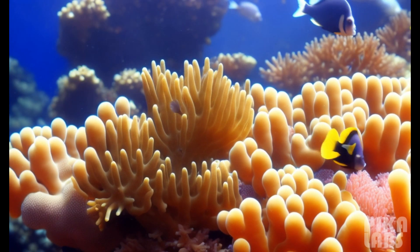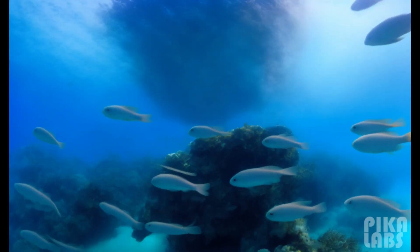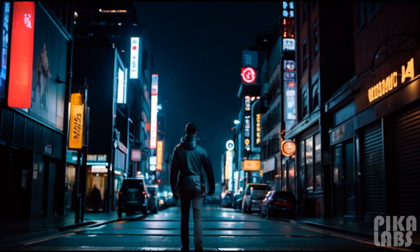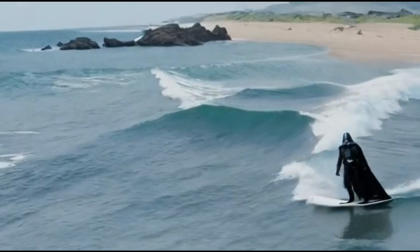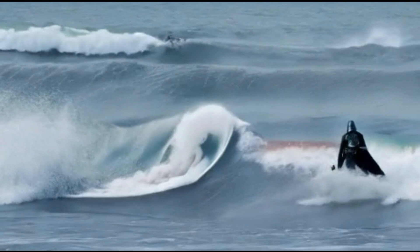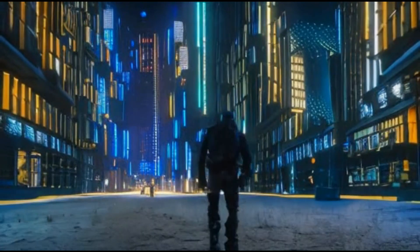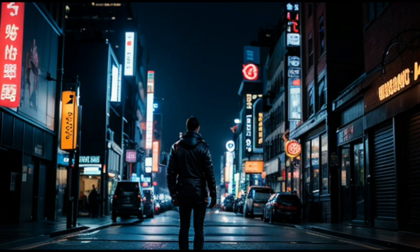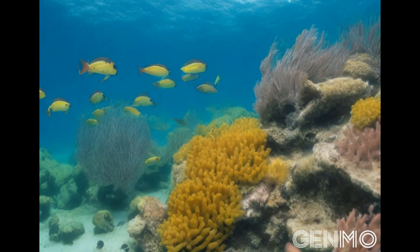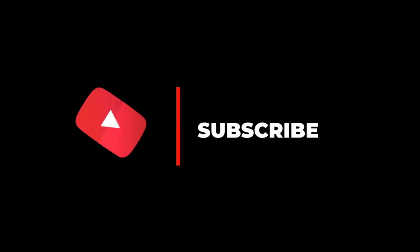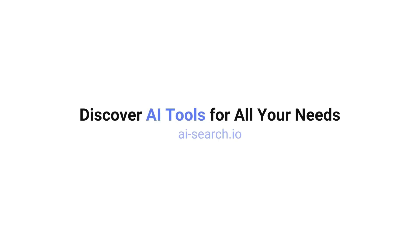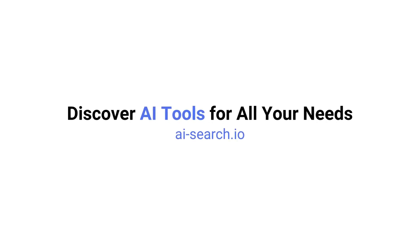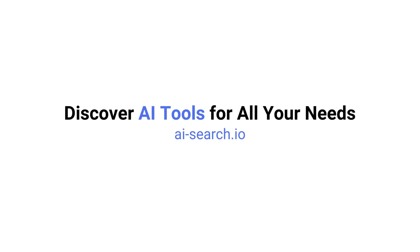That's it for our top free AI video generators. Here's a recap of the results. And that is all. If you enjoyed this video, remember to like, subscribe, and stay tuned for more content. Also, we built a site where you can search for all the AI tools out there. Check it out at ai-search.io